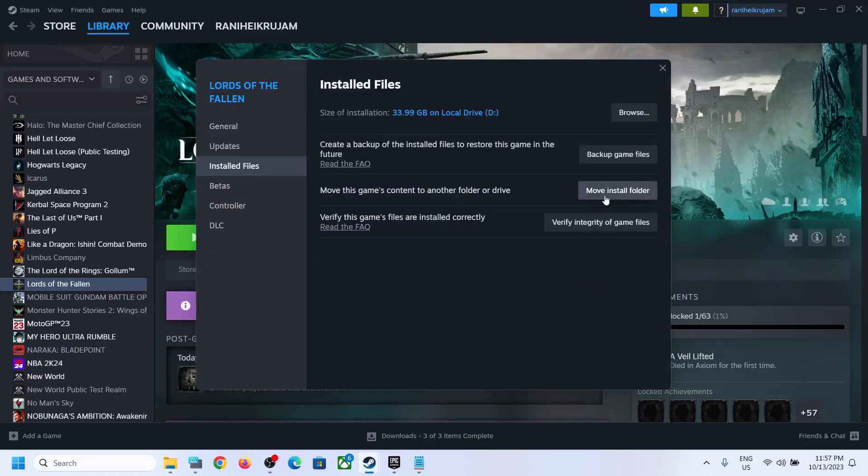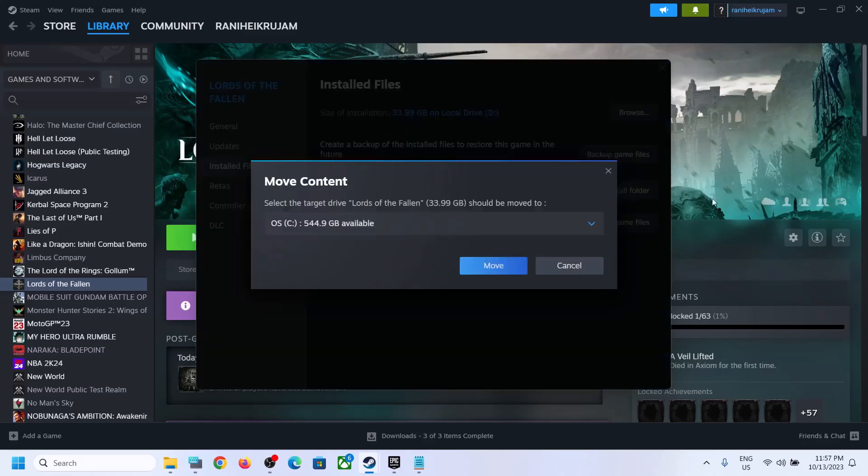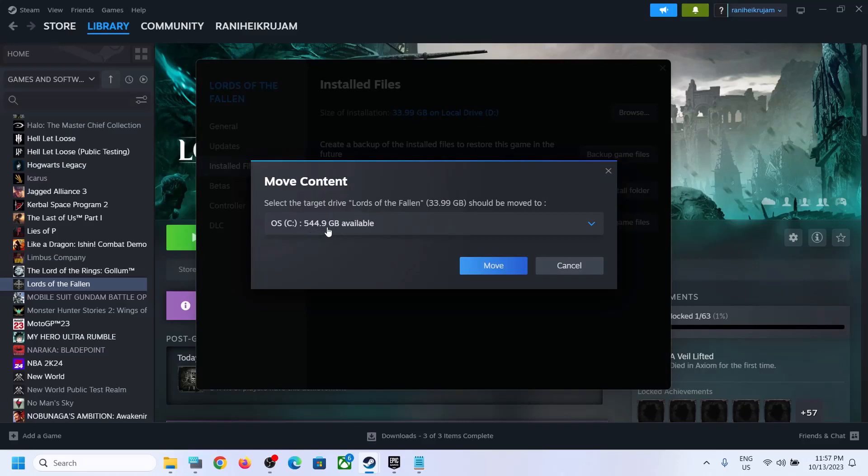Here move install folder. In my case it is already installed in D-Drive, so I will select C-Drive. I have space, make sure that you have enough space on the SSD.